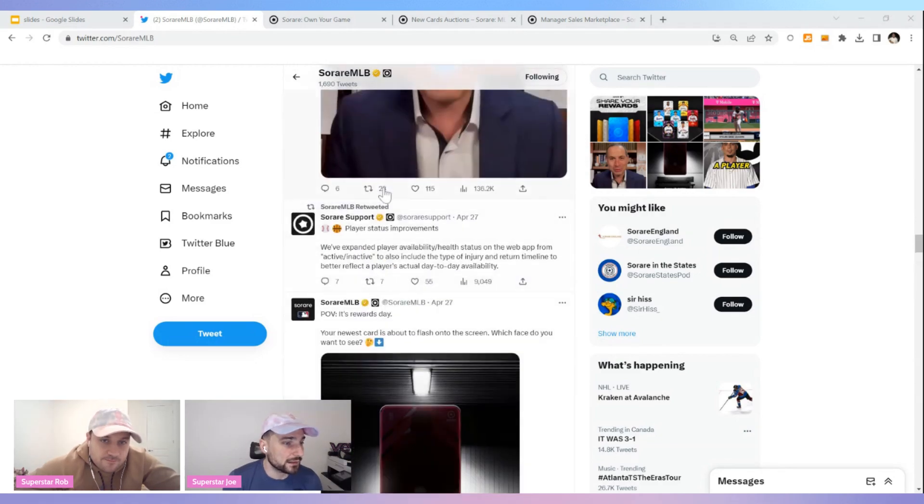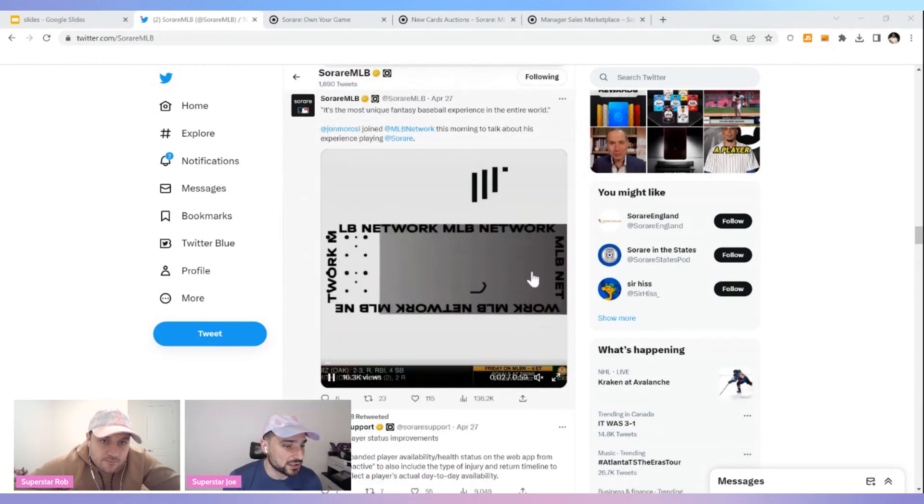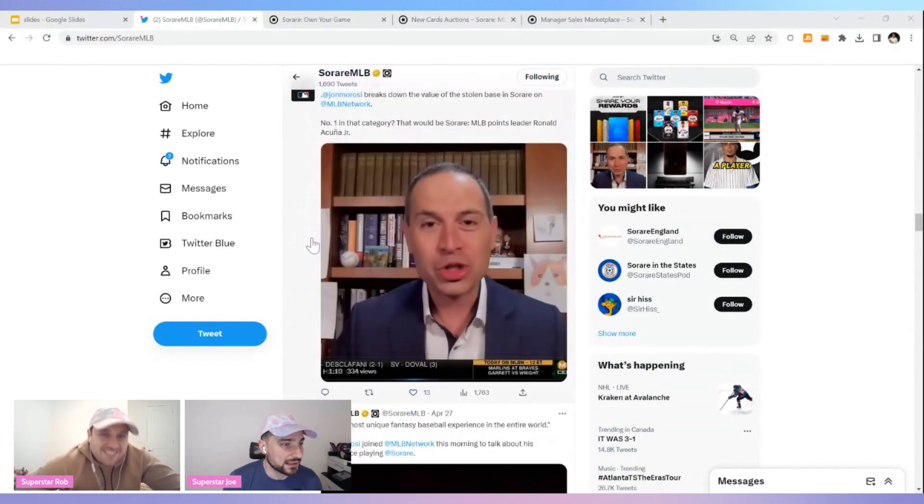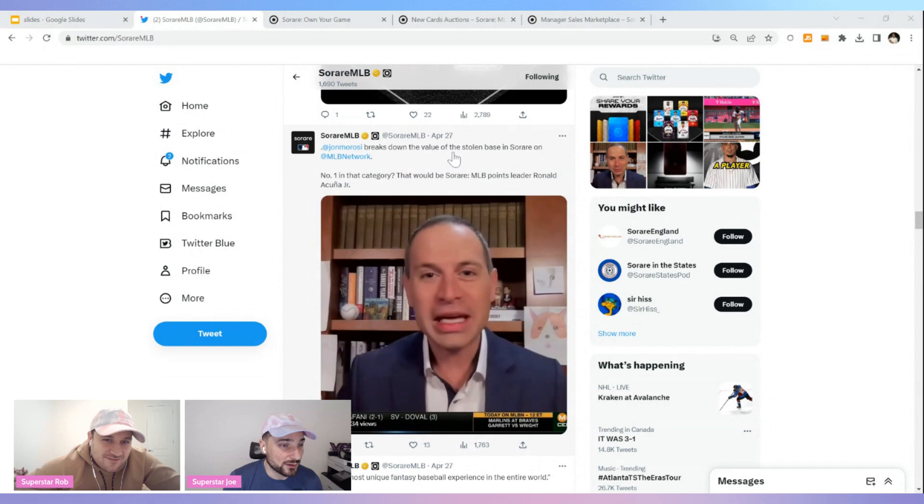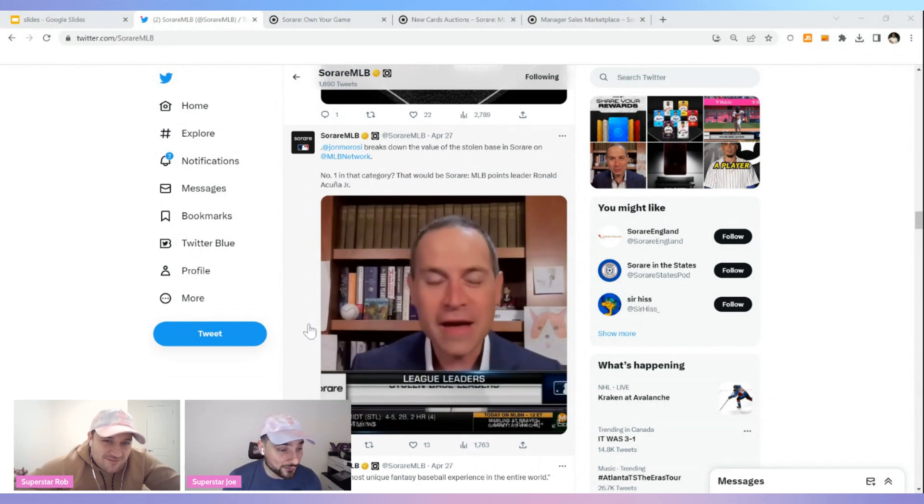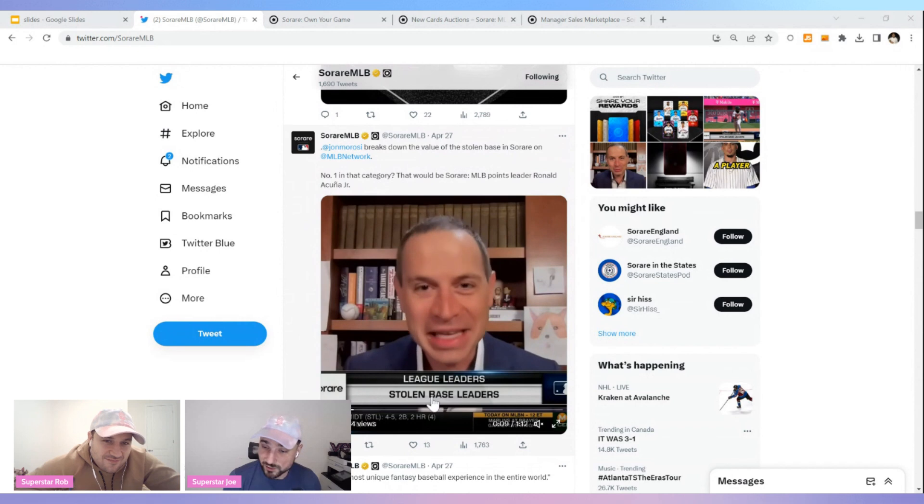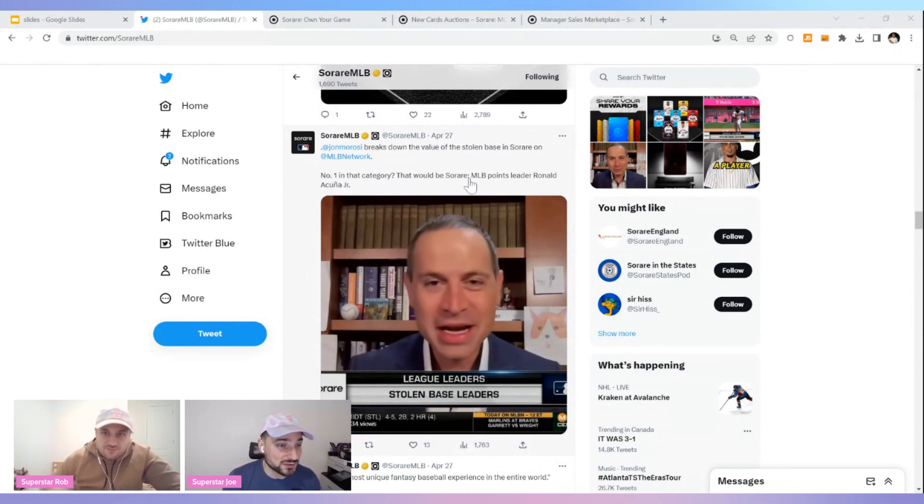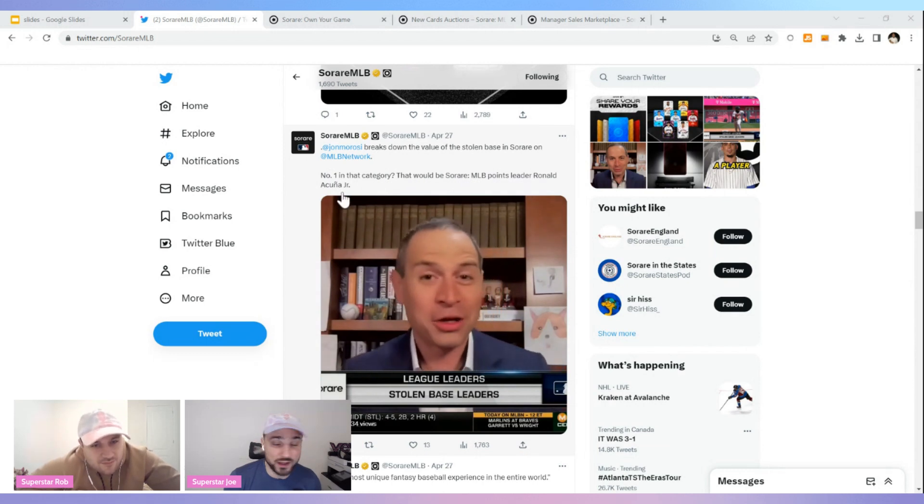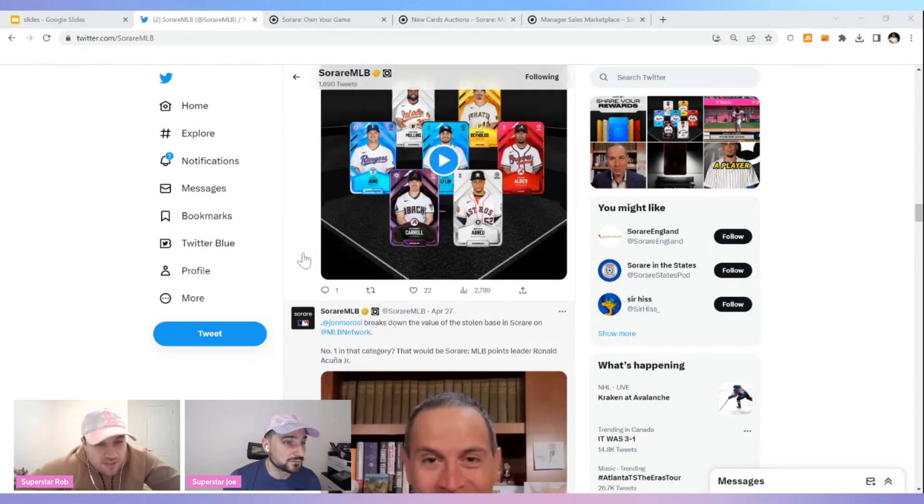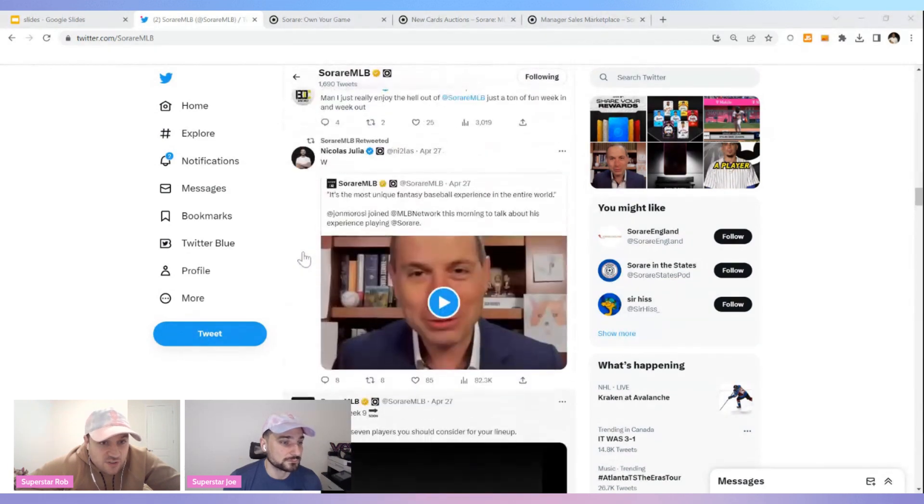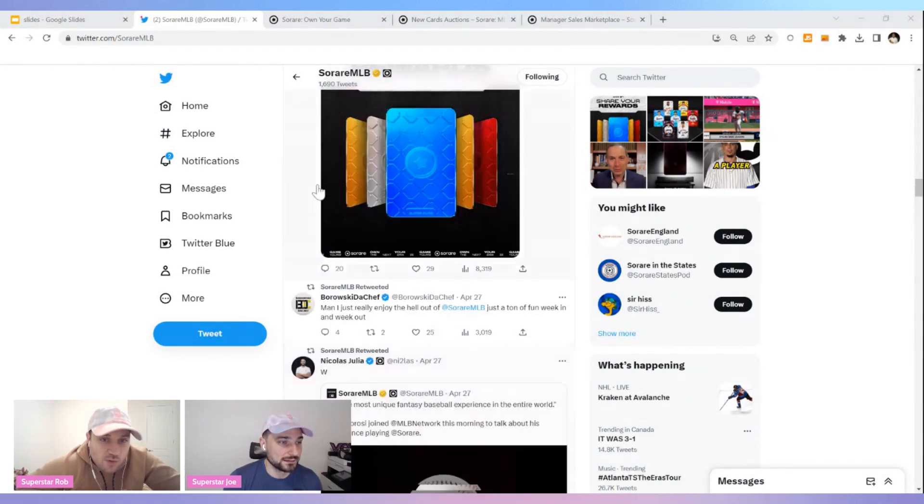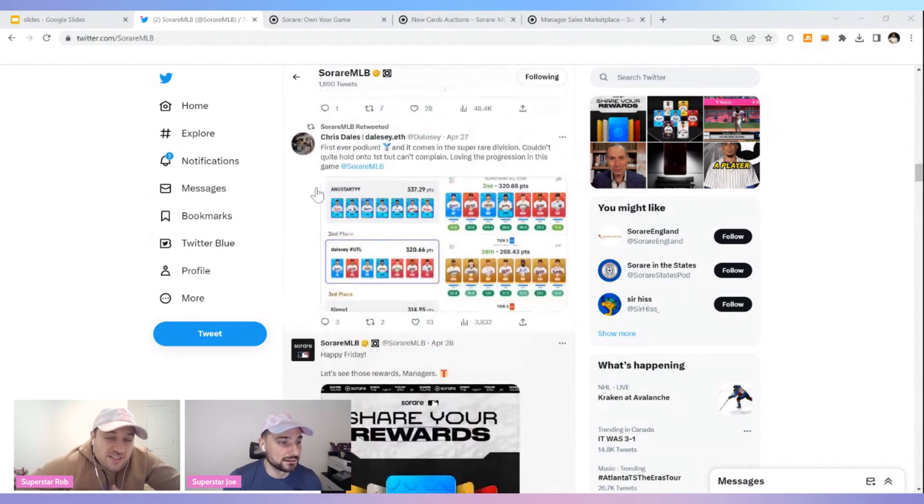This is John Morosi breaking down the value of a stolen base on Sorare. They're giving you information like what do you want to look at, the stolen base leaders, because number one in that category would be Sorare MLB point leader Ronald Acuña Jr. So he's leading up. He's been great with that and he's a great player because he's so well-balanced, he gets all the other stats too. So you always want to pick players in fantasy that are well-rounded. Acuña Jr., he's gonna be on our radar for sure. Exactly.